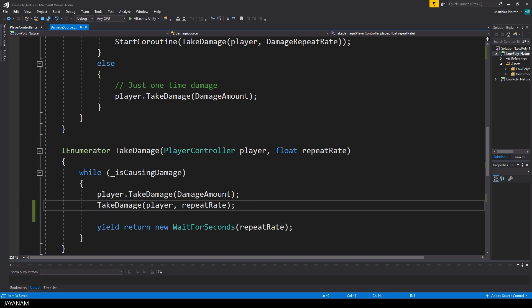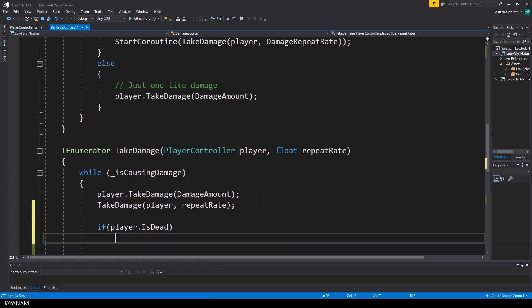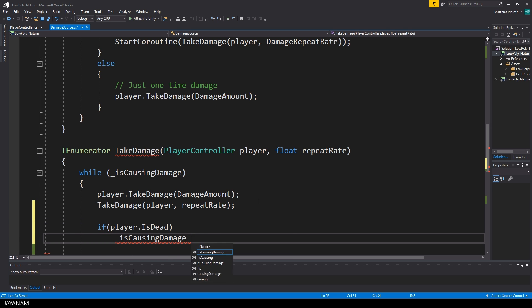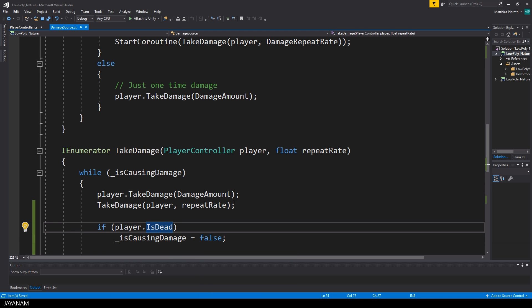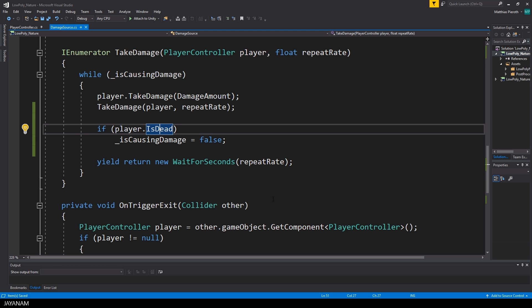In the take damage method of the damage source script, in which damage is sent to the player repeatedly, I also check if the player is already dead. Then I set the IsCausingDamage to false to end the while loop.